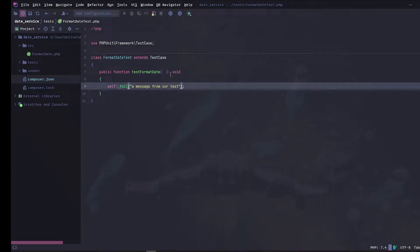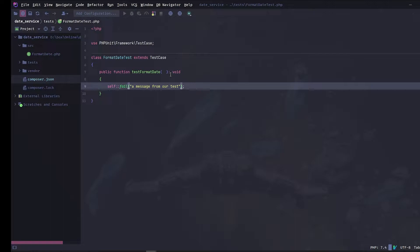We are going to set up phpStorm to run and debug our tests. You can download an early access program of phpStorm. Links can be found in the description.